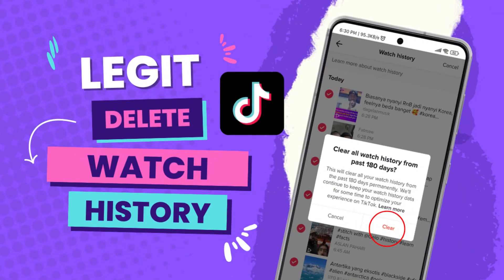In this video, I will show you how to delete TikTok watch history in one click. Make sure you watch this video to the end.